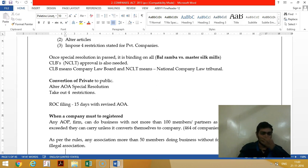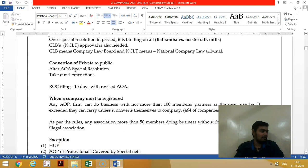Converting private to public is very easy: you just pass a special resolution, no NCLT approval is required. You take out the four restrictions and file with the ROC within 15 days.